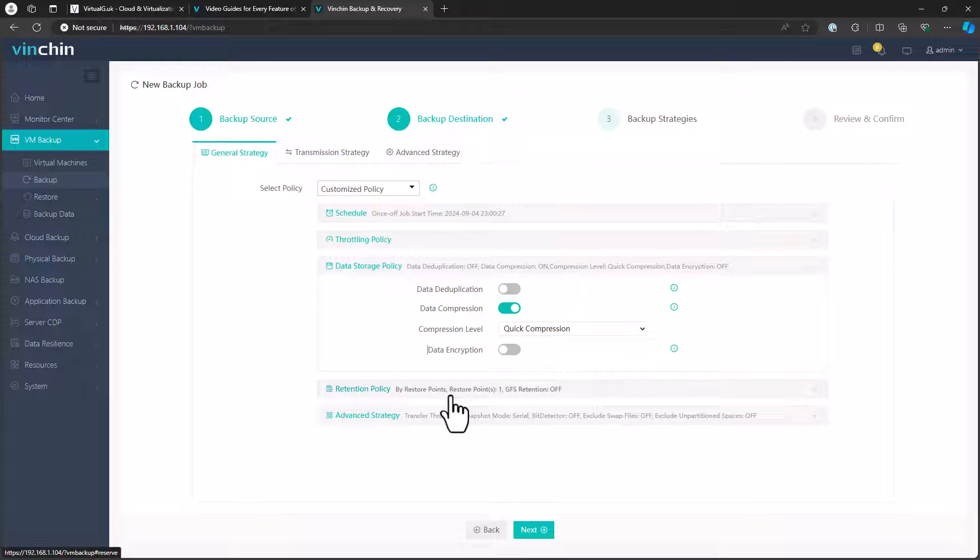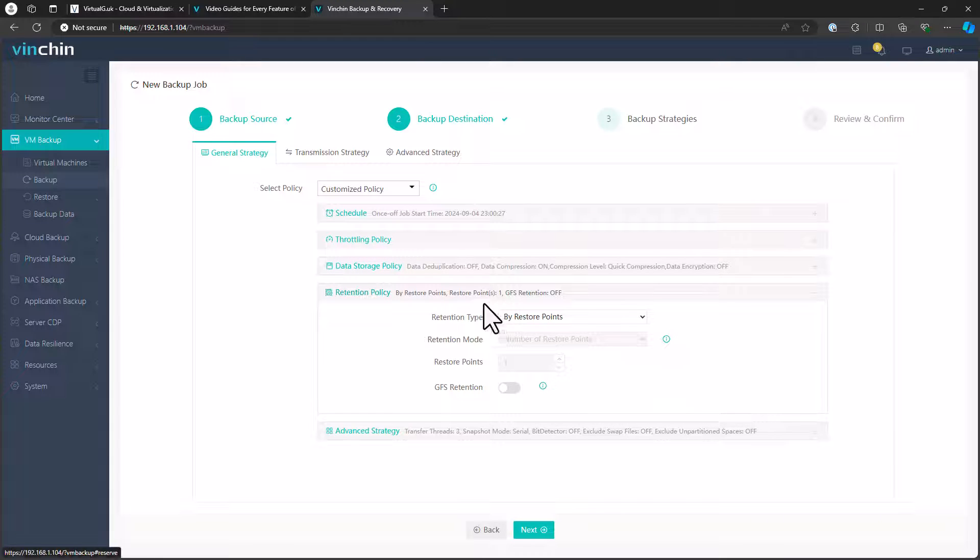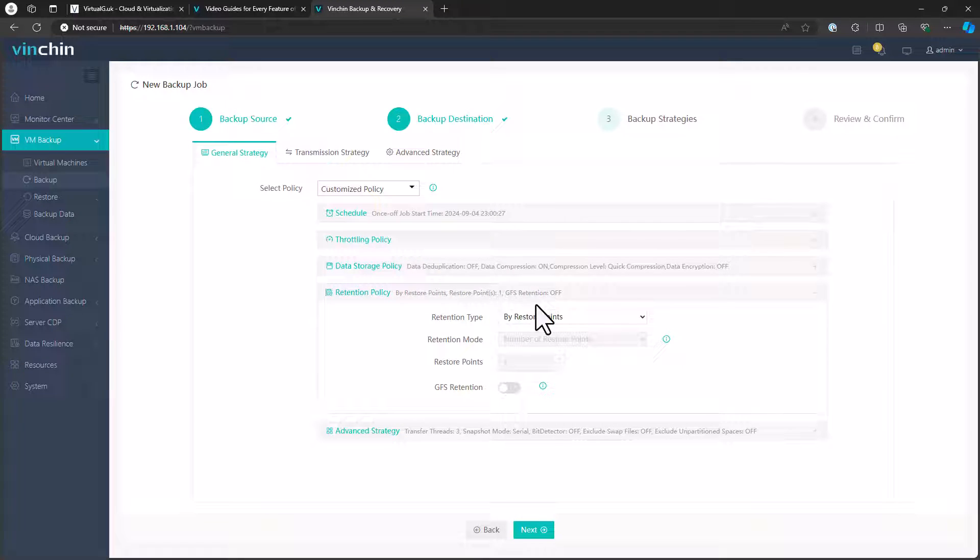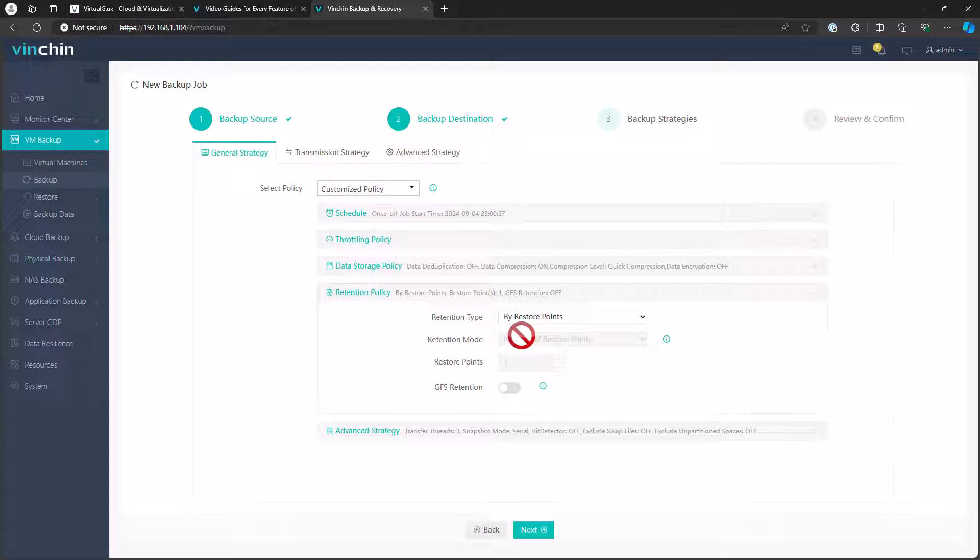We can then change our retention. We can say how many restore points do we want to use for the retention, or you can say how many backup chains. Because I've just got a one-off, this is just a one-off backup job, it's not allowing me to see the other options. But those will be there if you're doing a scheduled job.